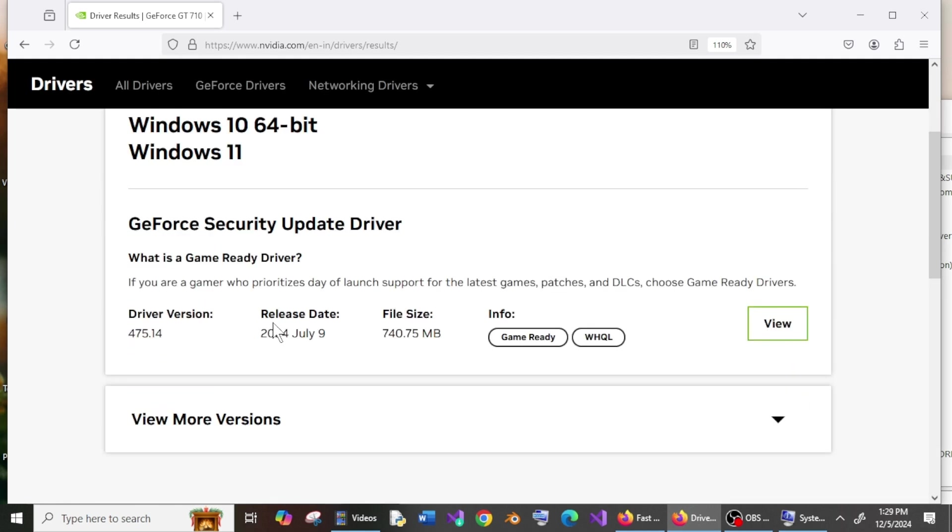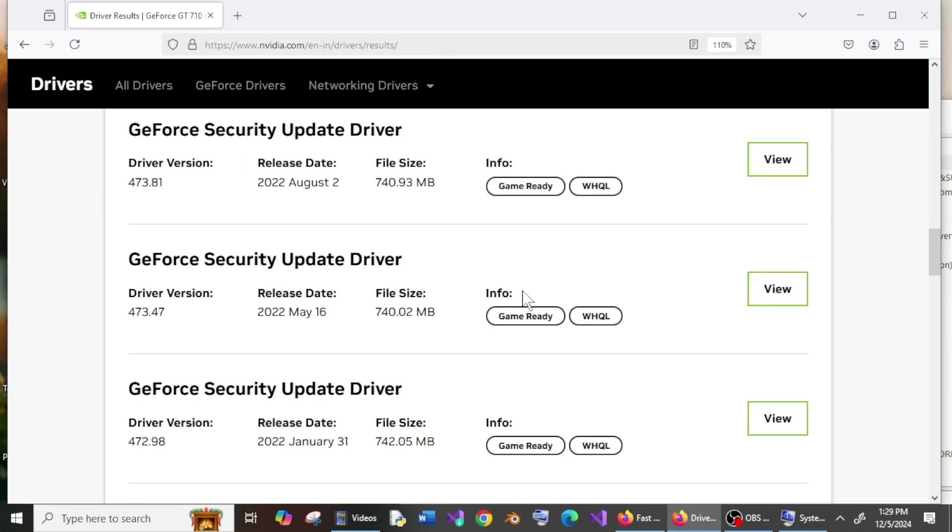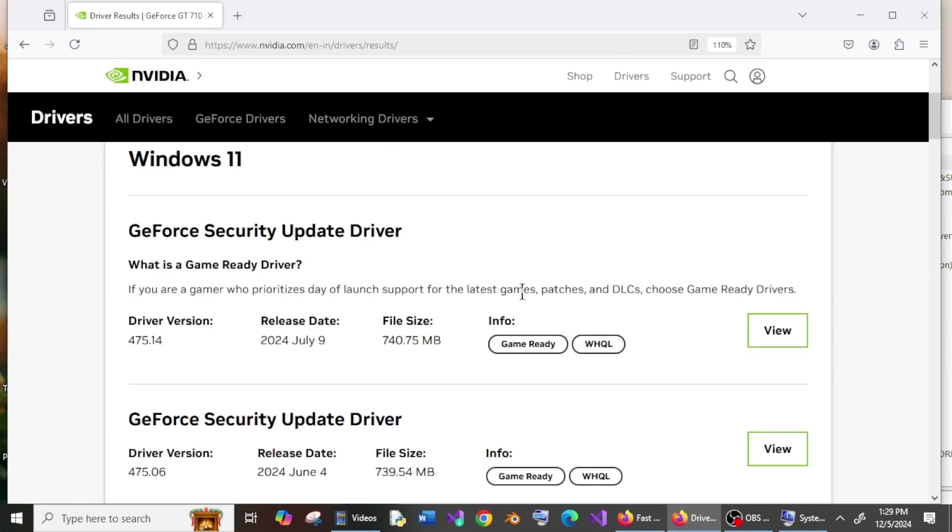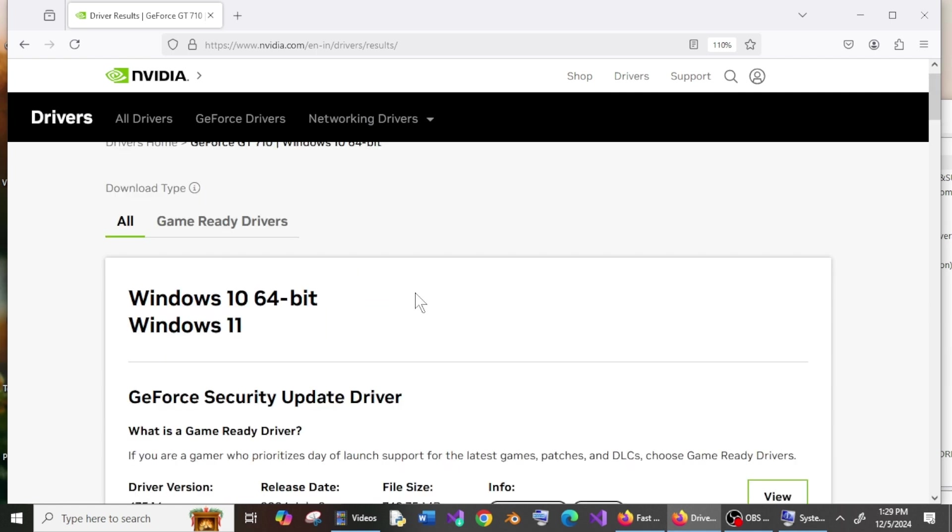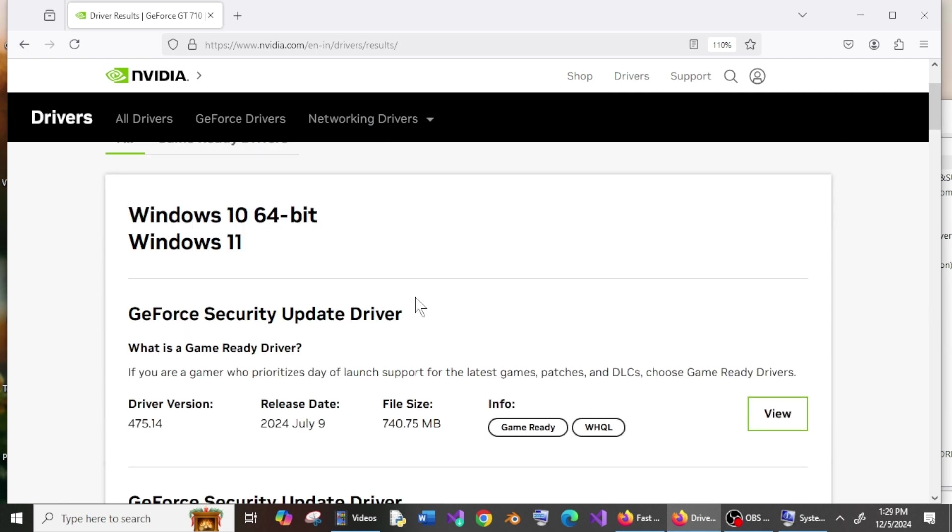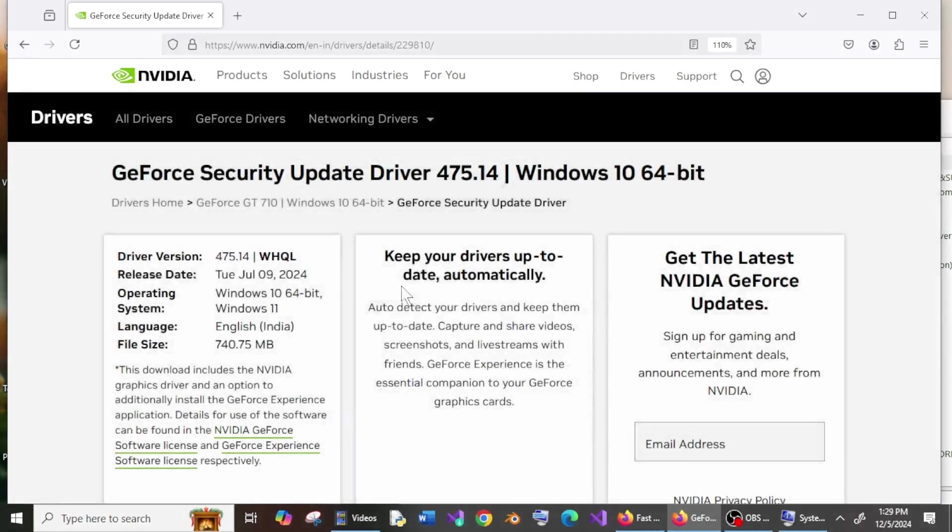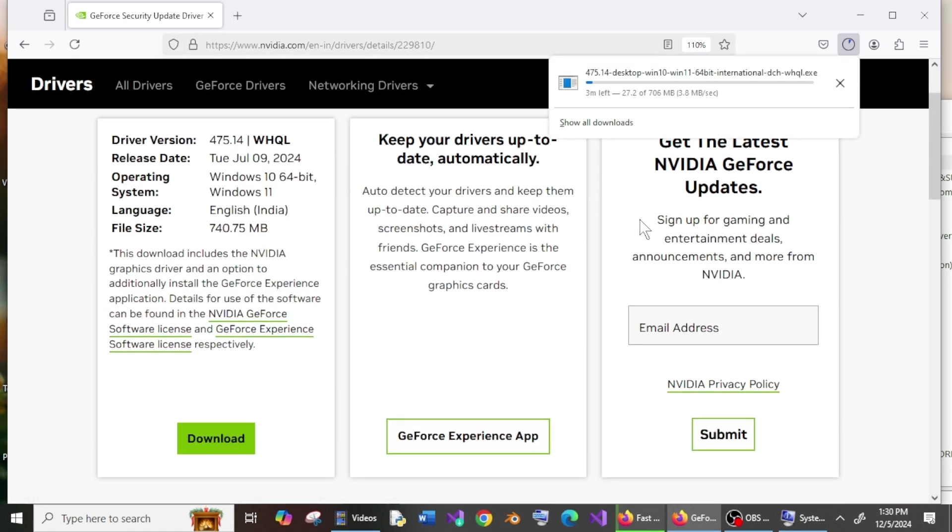And here, this is the latest one they have, updated on 2024 July 9, and these are the other older versions. It's always good to go with the latest version because you have the latest updates, so go with the latest one and click on View. This is the one—just click on Download. Just be patient till the download gets completed.